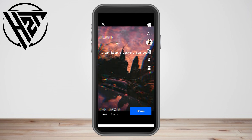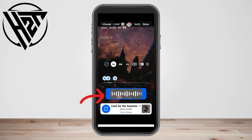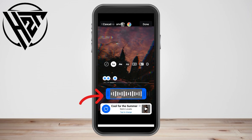For example, I want to add the music of Demi Lovato — we have 'Cool for the Summer' here. This is what it looks like. Now if you want to adjust your music to a specific part, you just have to tap the lyrics and then adjust.